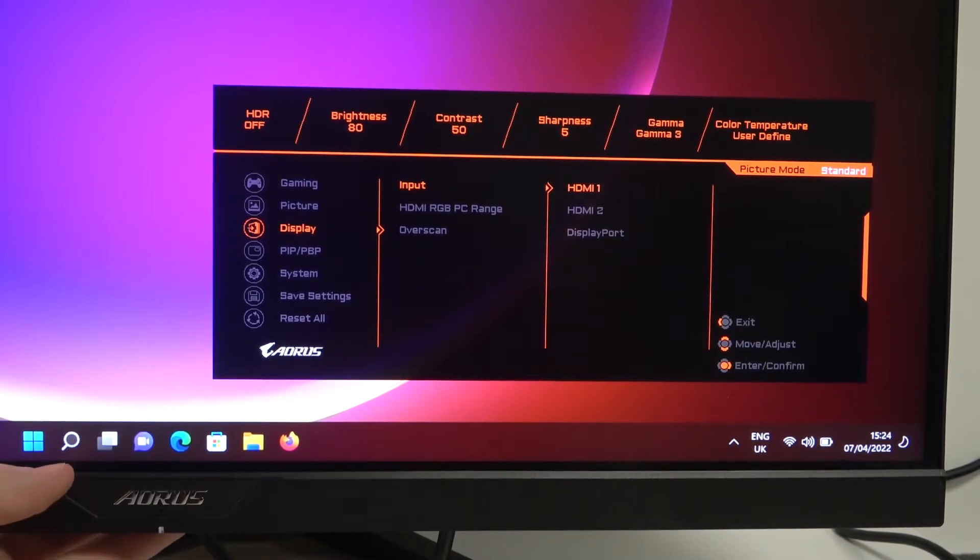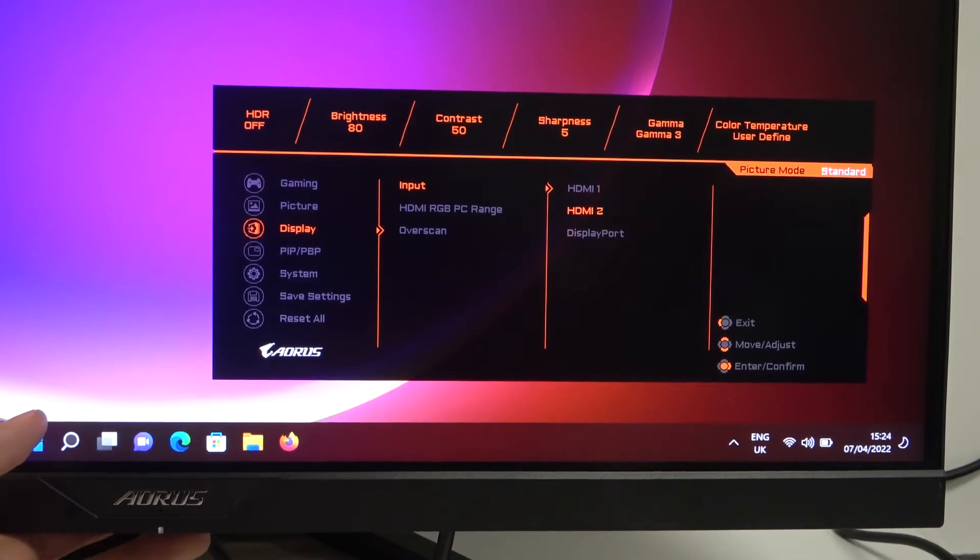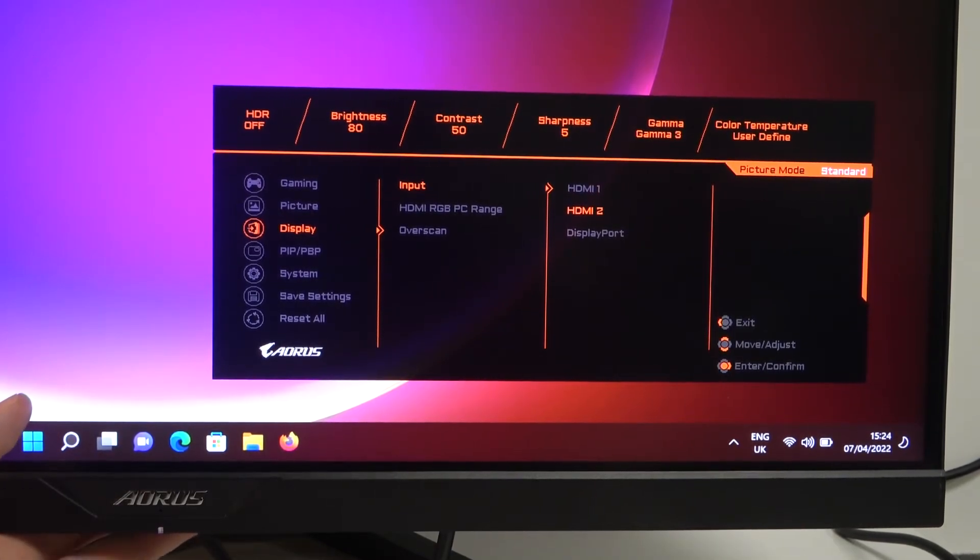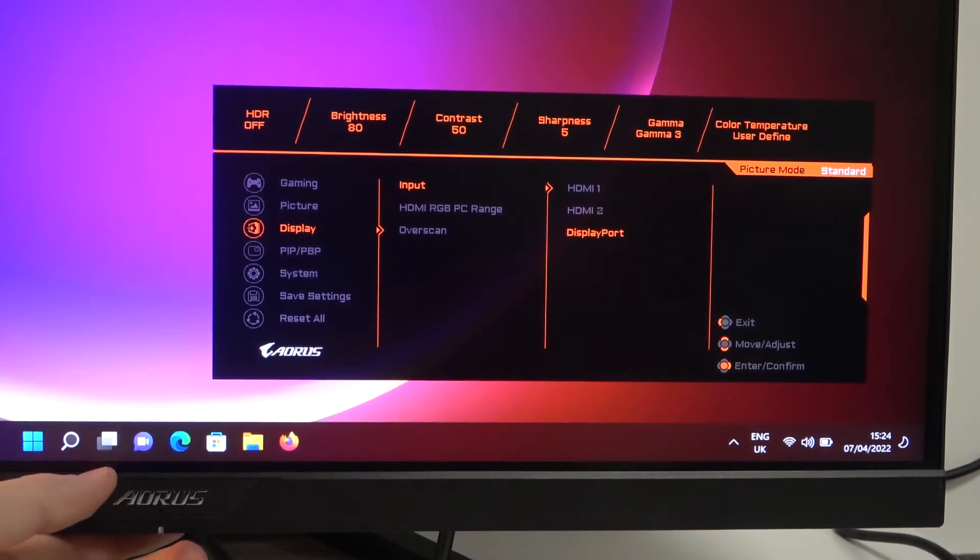Go for the right another time and here we can go for HDMI 1, HDMI 2, and also the display port.